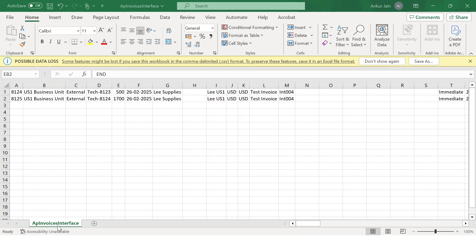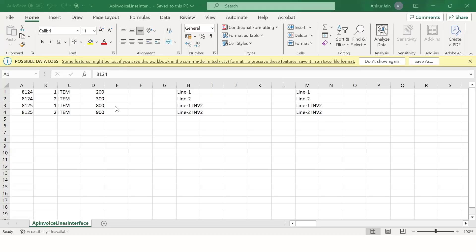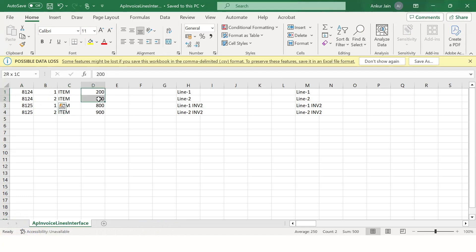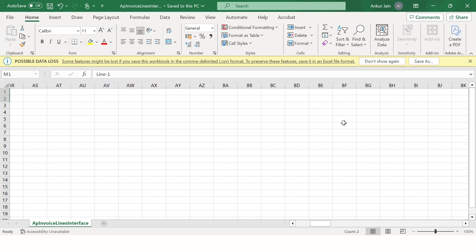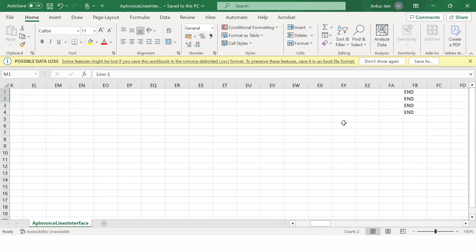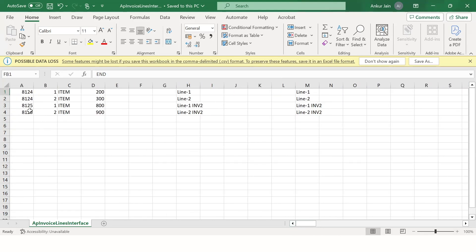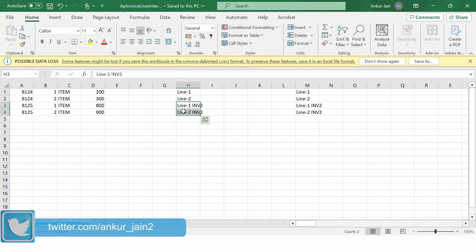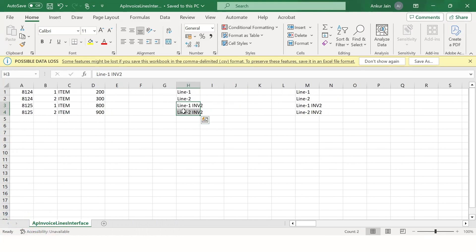Here is the second file — the invoice lines interface. For invoice 8124 there are two lines: line one with amount 200 and line two with amount 300, with descriptions and dates, and the last column ends with 'END.' For invoice 8125 there are two lines with amounts 800 and 900 totaling 1700. You must prepare these two files: the invoice interface and the invoice lines interface.